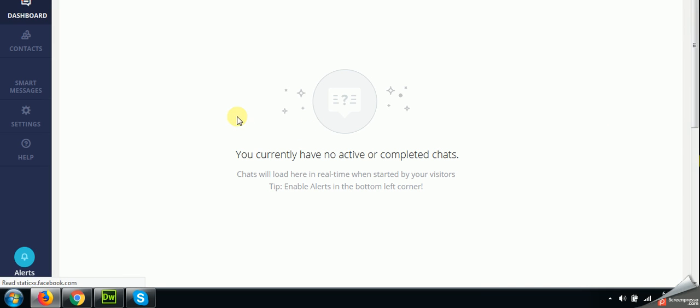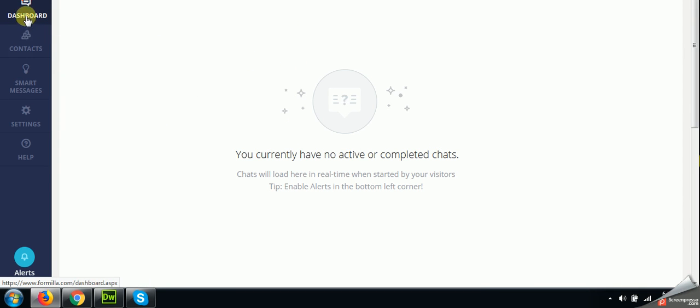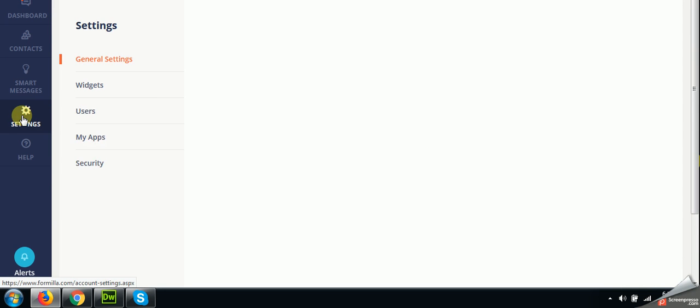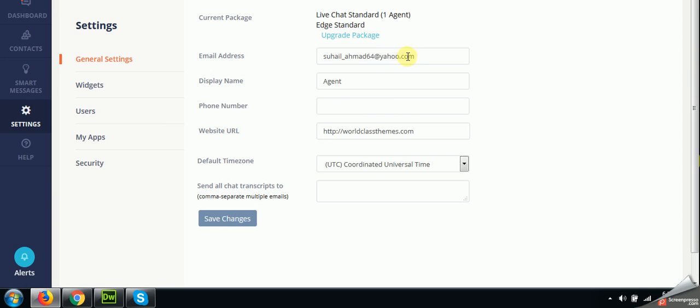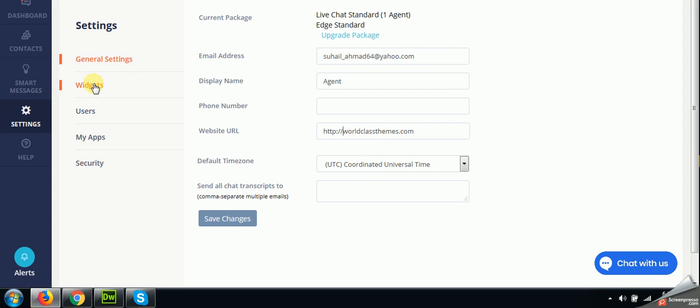Okay, I already have the widget. When you first install this plugin, you should sign up to this dashboard and come to the settings panel. Enter all your details here. Your website which you want to put the widget on. My website is www.worldclassteams.com and put all other information. After that, come to the widget section.